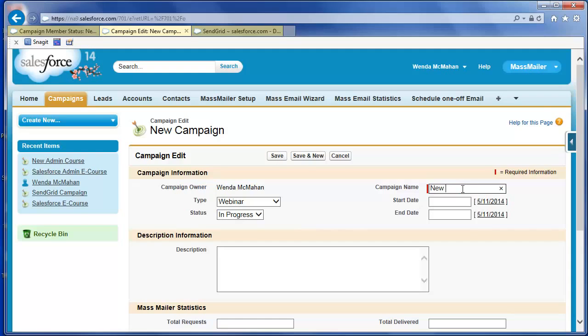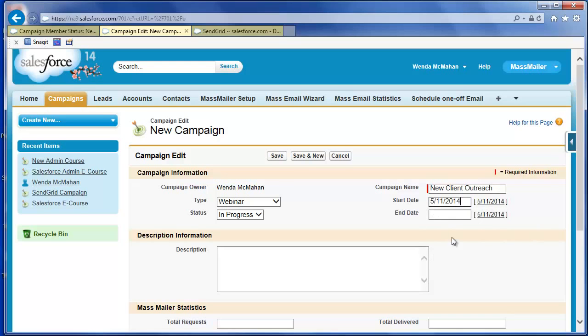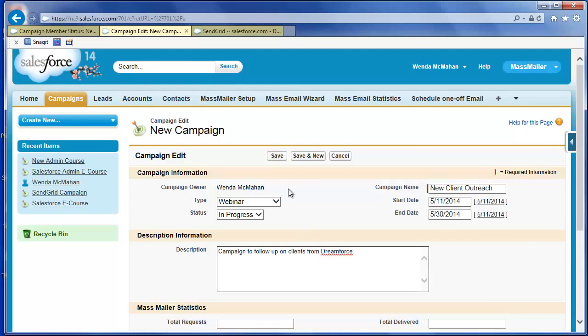Optionally set the start and end dates. Enter a description for the campaign and click Save.